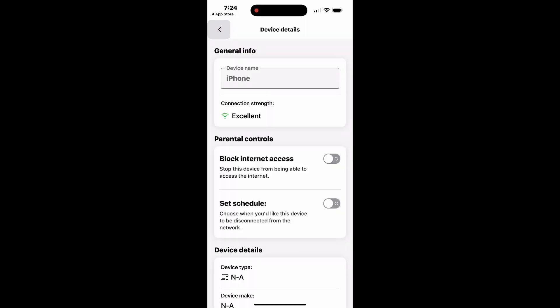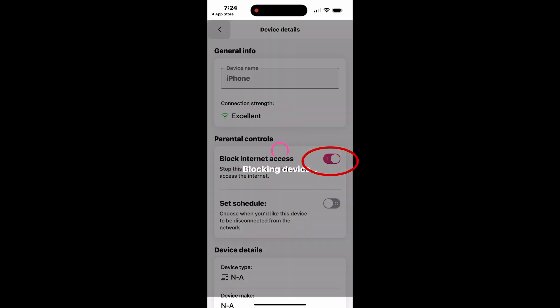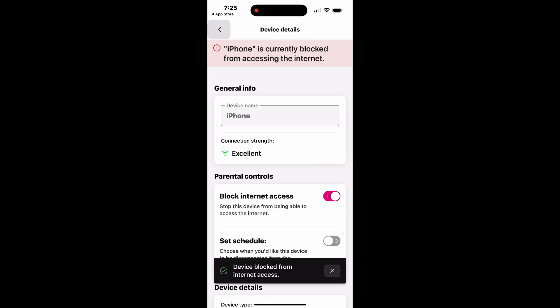To prevent a selected device from accessing the Internet, scroll down to Parental Controls and toggle the option to block Internet access on or off, depending on your preference.